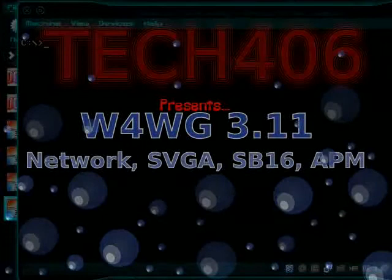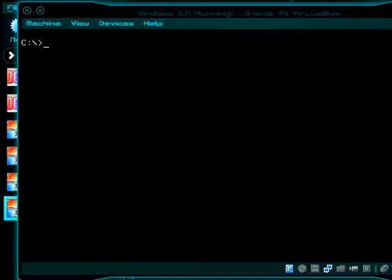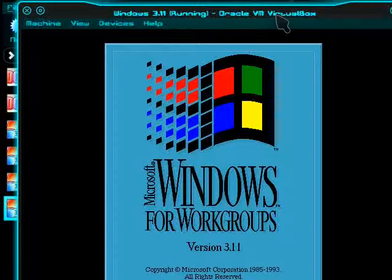Hello and this is Tech406 again here with Windows for Workgroups 3.11. Here what we're going to do is learn how to install Windows 3.11. So let's start it up here so you can see how everything works and looks.